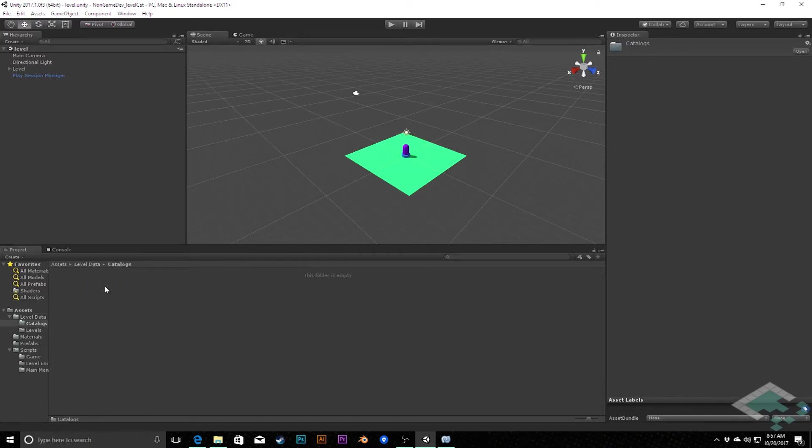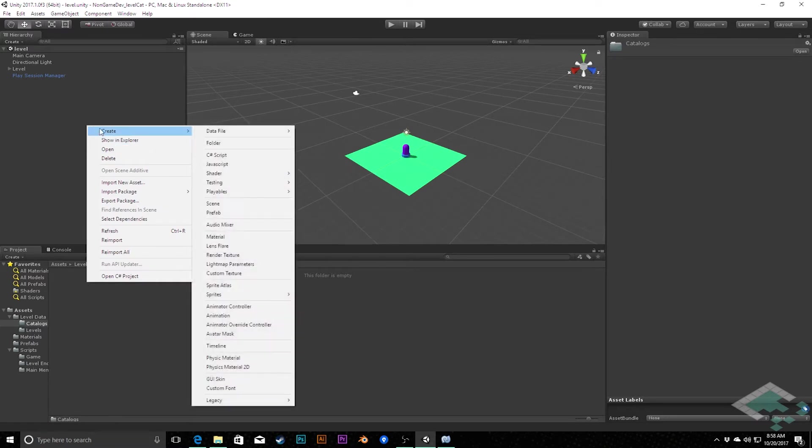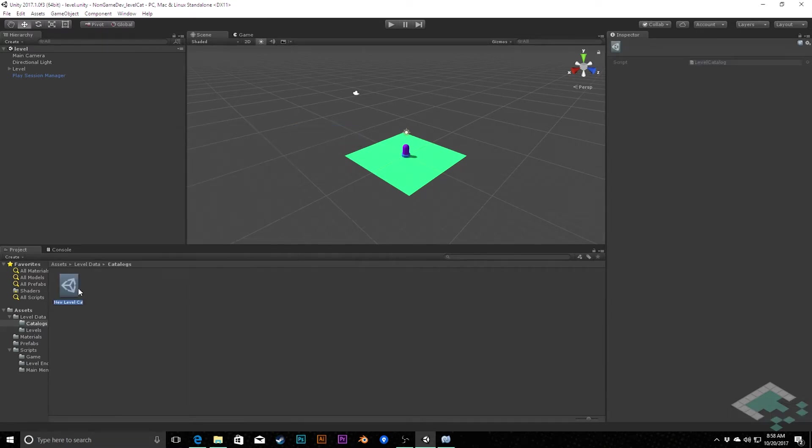And you might want multiple catalogs, like one for your demo game, one for your full game. So what we'll do is we'll create data file level catalog. So we've got this here and I'm going to just call this first catalog.